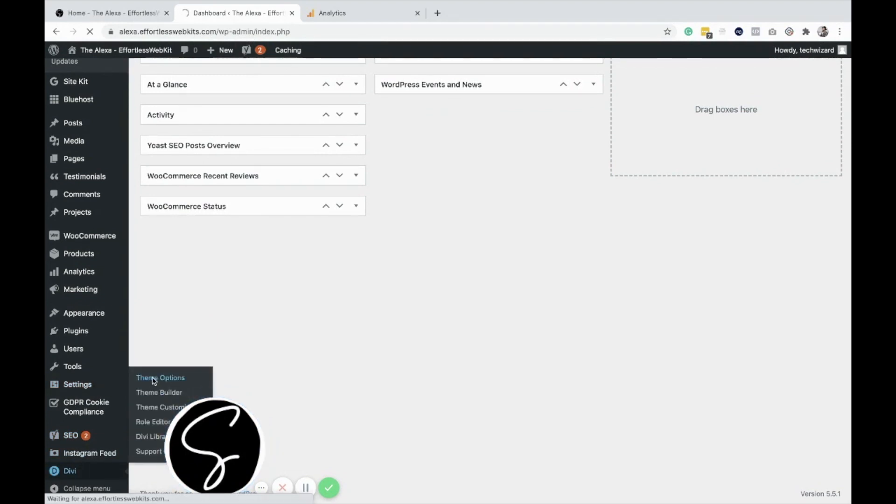Now, you would use this for adding code like Facebook pixel code, Google Analytics code, Pinterest tracking code, basically any of those different platforms that have a tracking code.